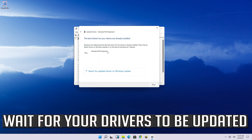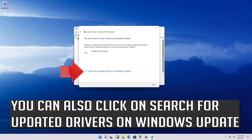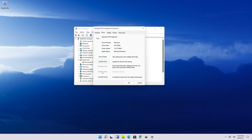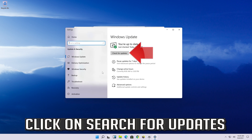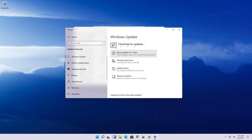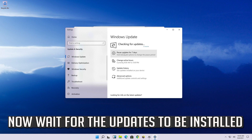Click on Search Automatically for Updated Driver Software and wait for your drivers to be updated. You can also click on Search for Updated Drivers on Windows Update, then click Search for Updates and wait for the updates to be installed.